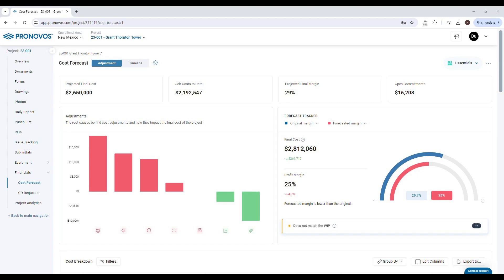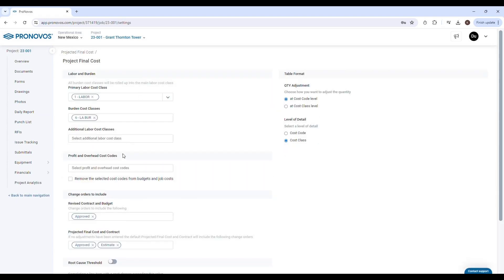Welcome to our quick tutorial on defining profit and overhead cost codes in the Cost Forecast tool. Click on the settings icon to define your profit and overhead cost codes.